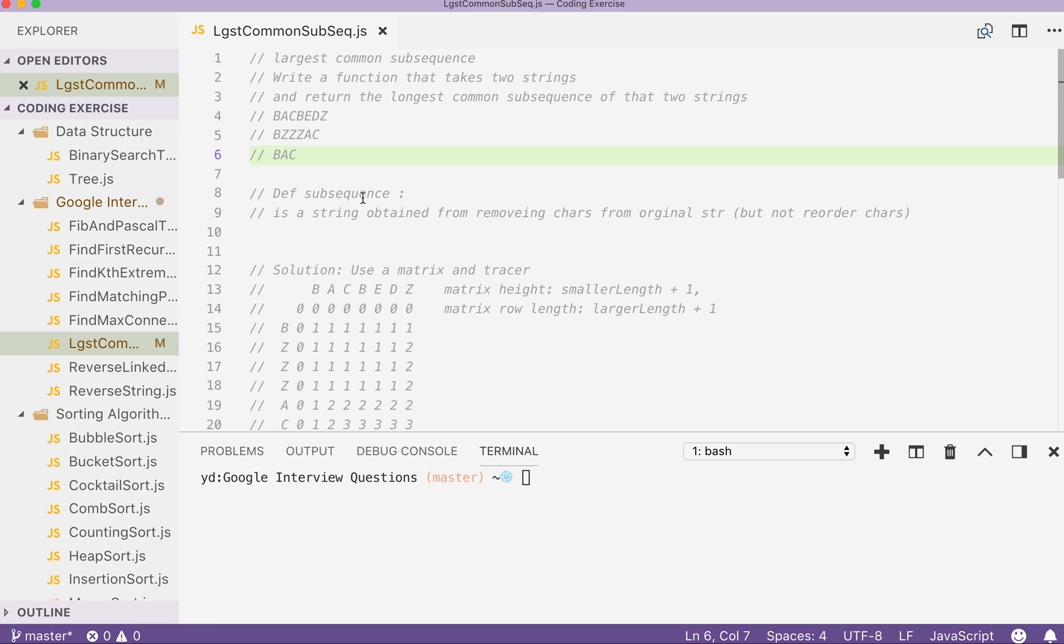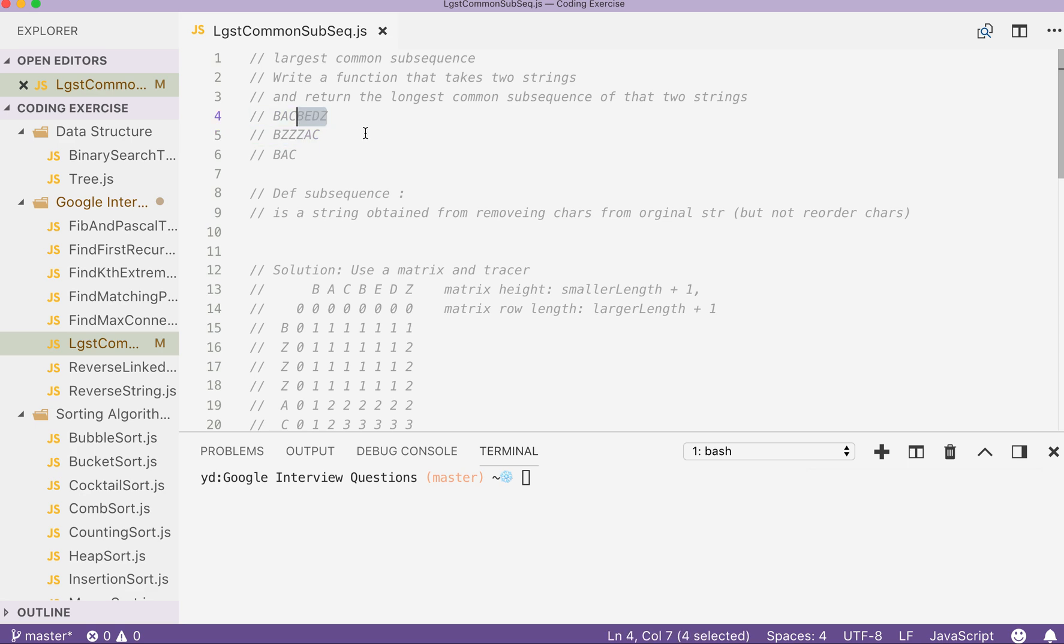And by definition, subsequence means a string that you can obtain by removing certain characters from the original string without tempering the original relative order of the characters. So by that, I mean in these two strings, I can delete these three and delete these four, and we find the common longest subsequence of the two, that would be the BSE.